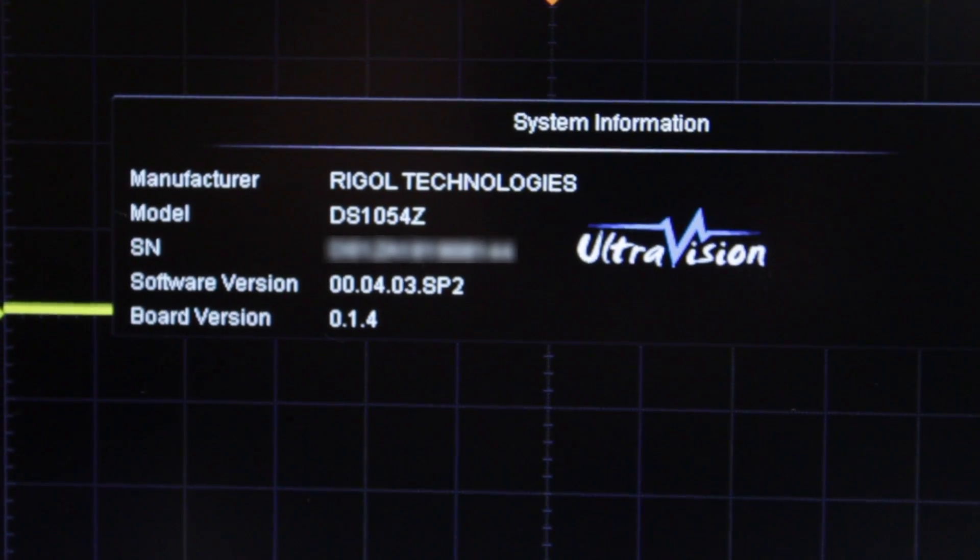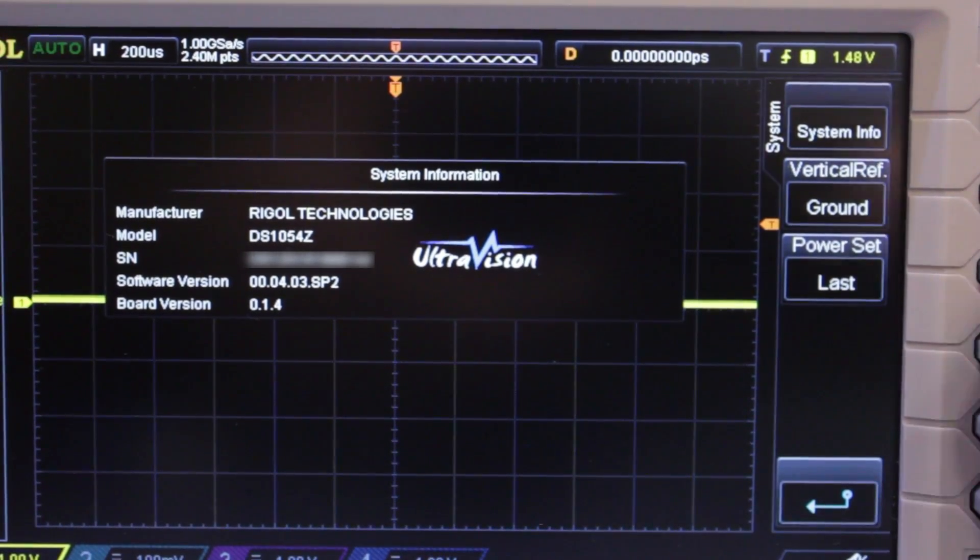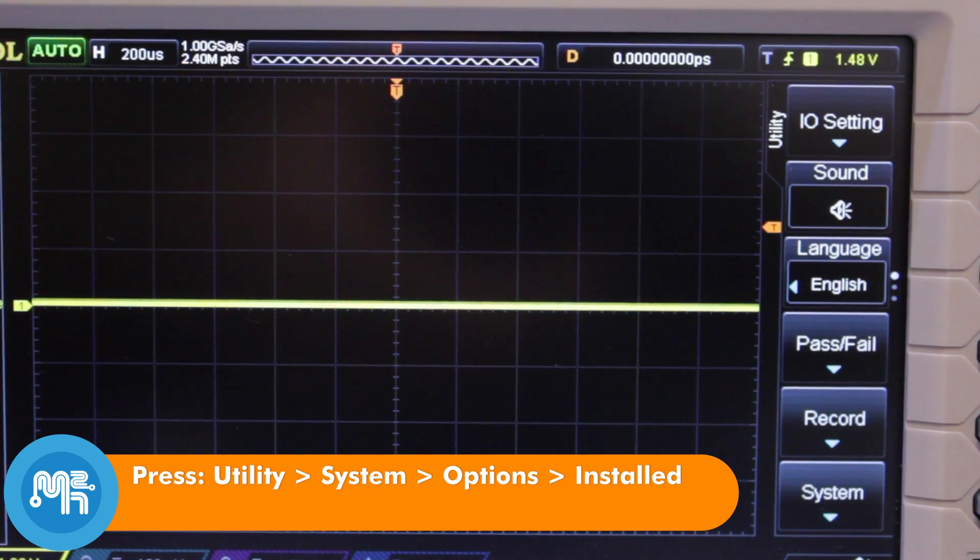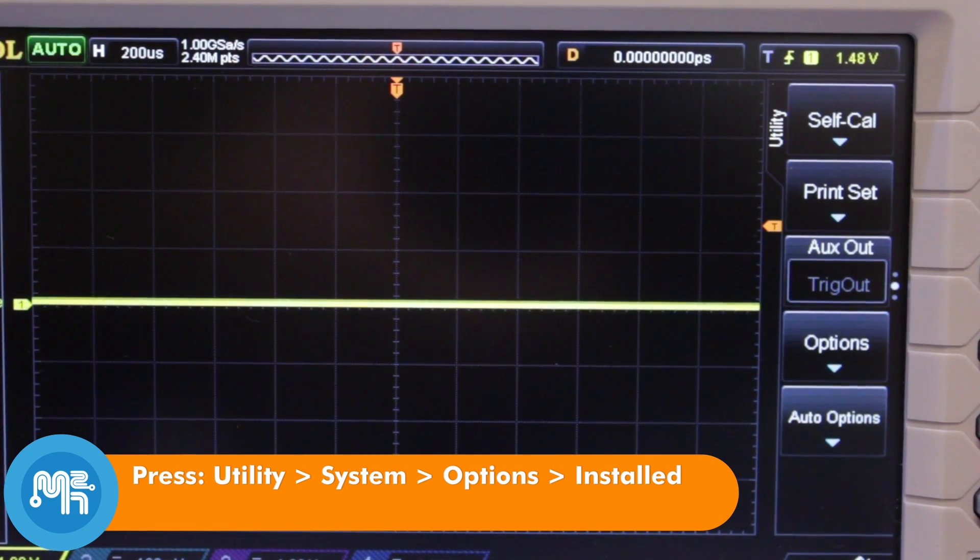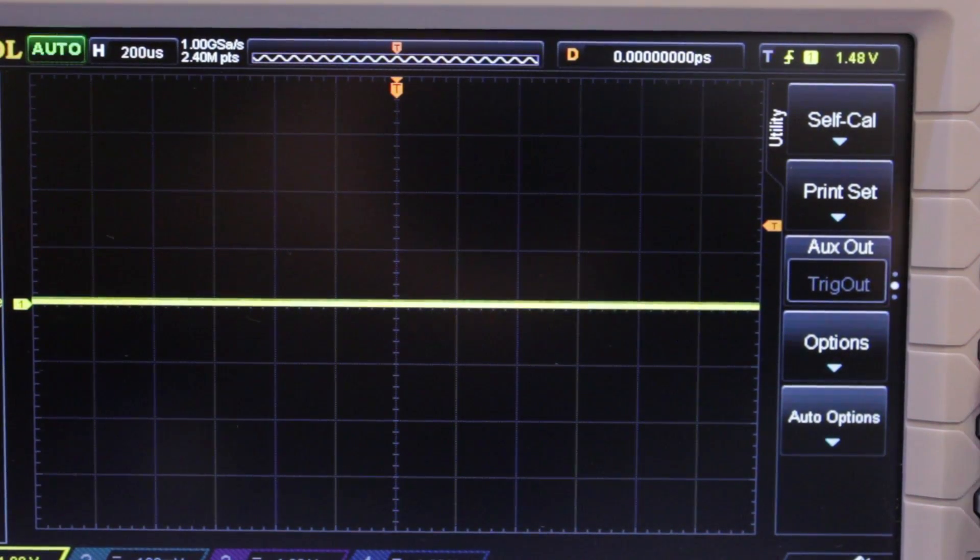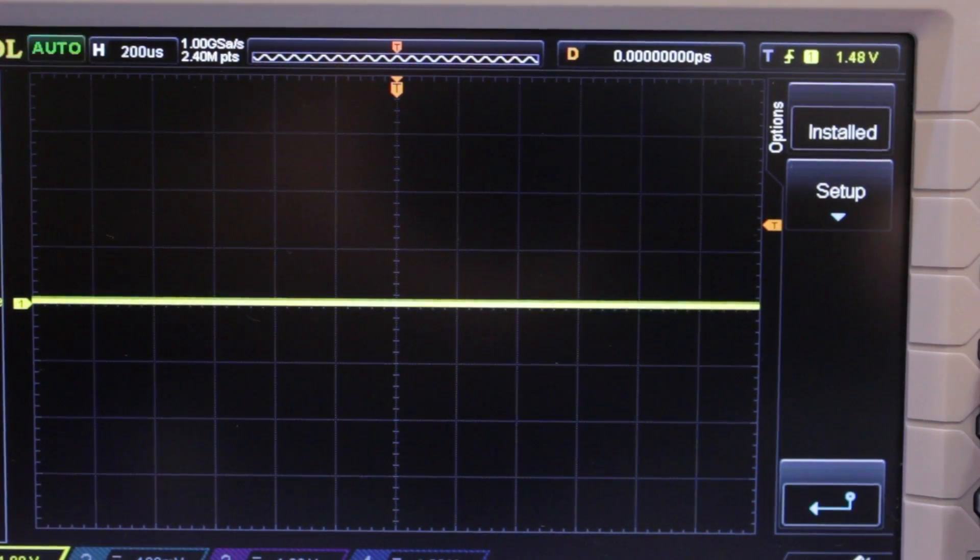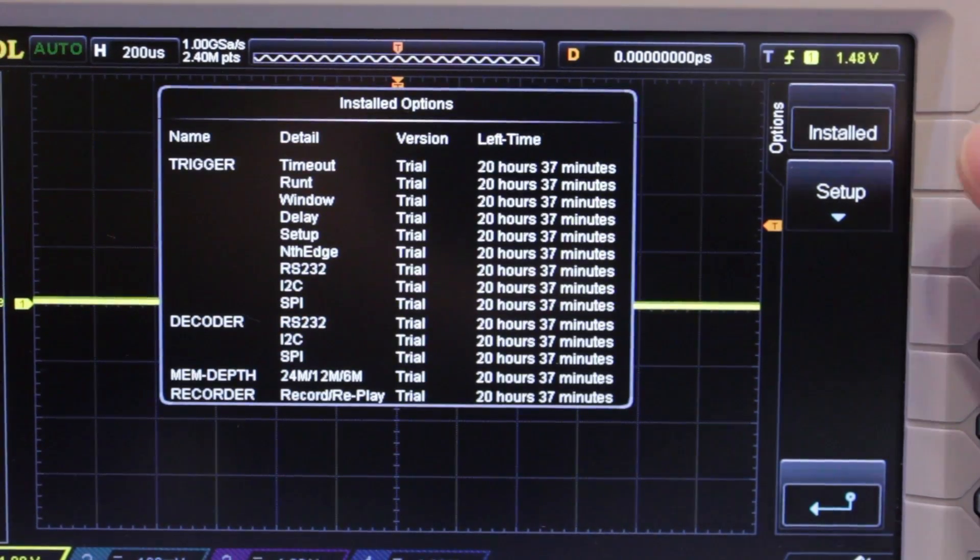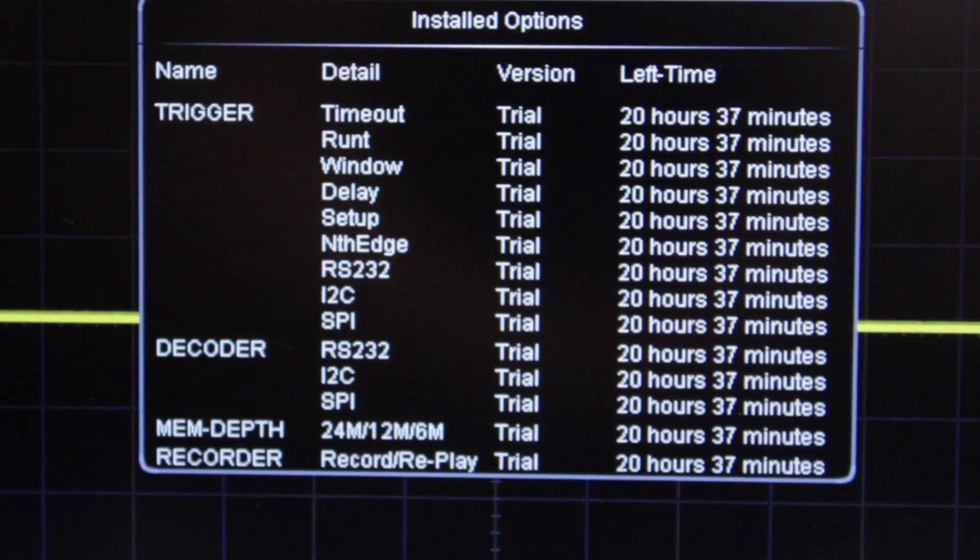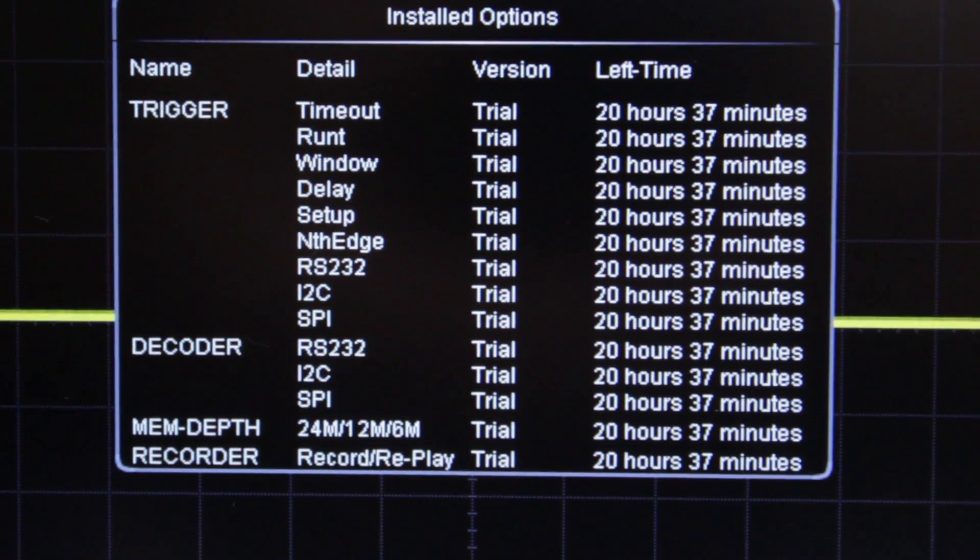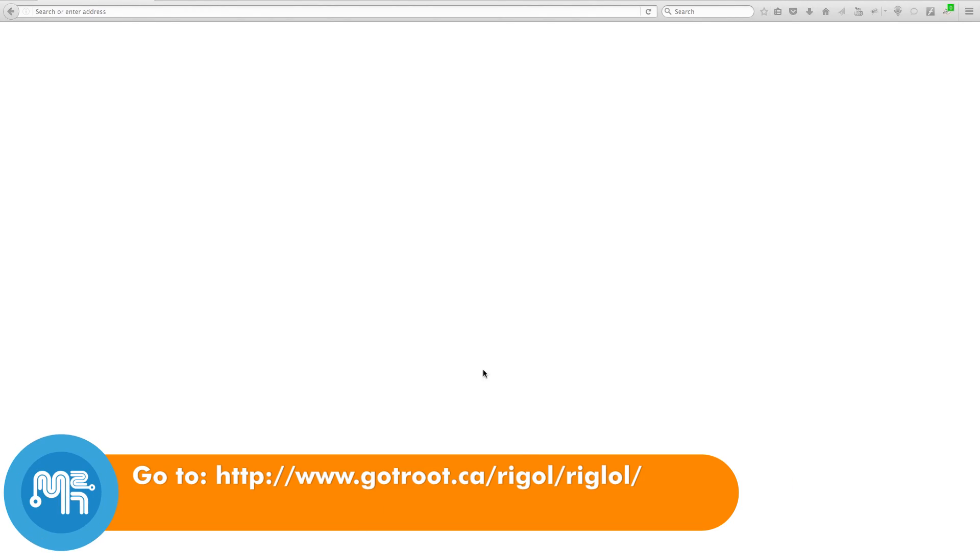Here you can see which firmware version I have on my device. You can find out what options you have installed as follows: Press the utility button and then choose the system option followed by options and then installed. This will show you the current status of your options on your scope.